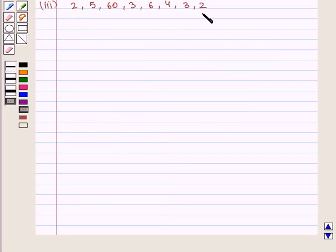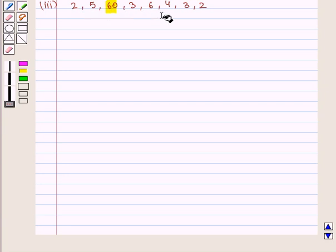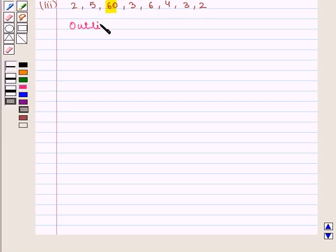Now we take another data set: 2, 5, 60, 3, 6, 4, 3, and 2. Here we notice that there are no big gaps, and there exists an outlier, 60, which is a value very large from the rest of the values. That is, we have an outlier and its value is given as 60.